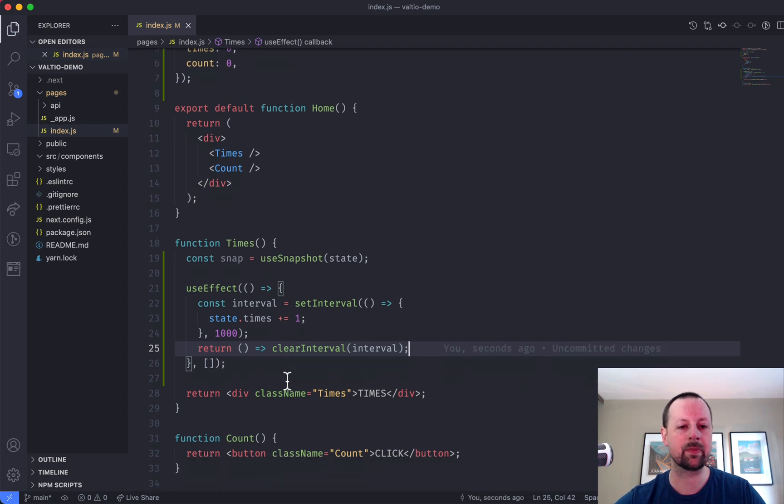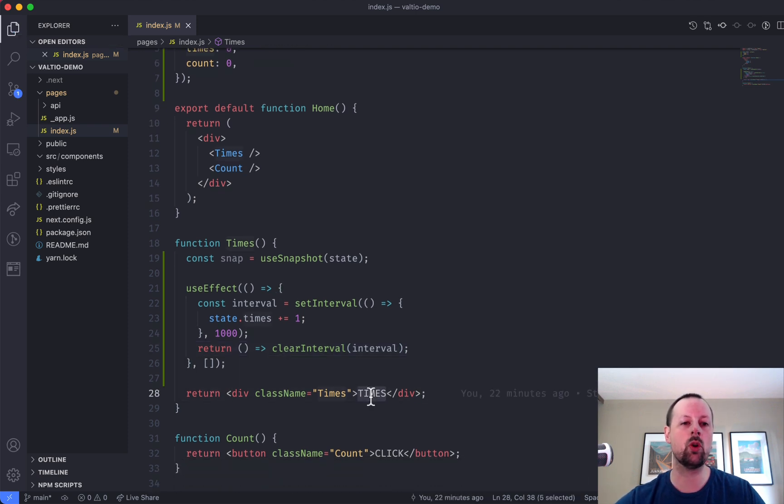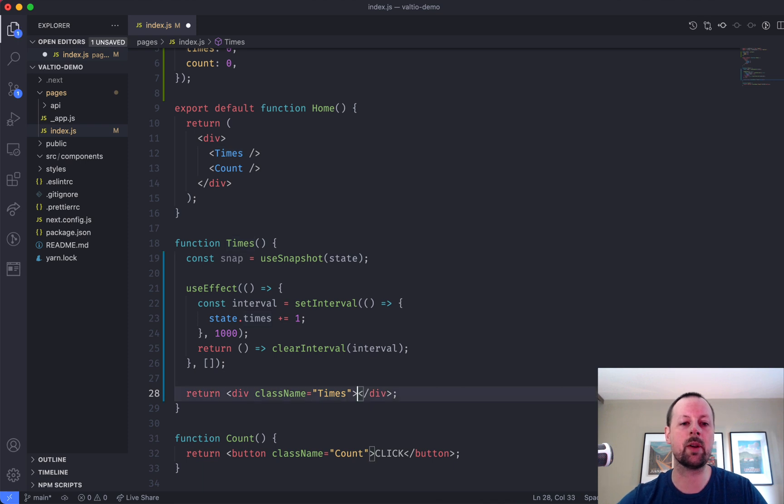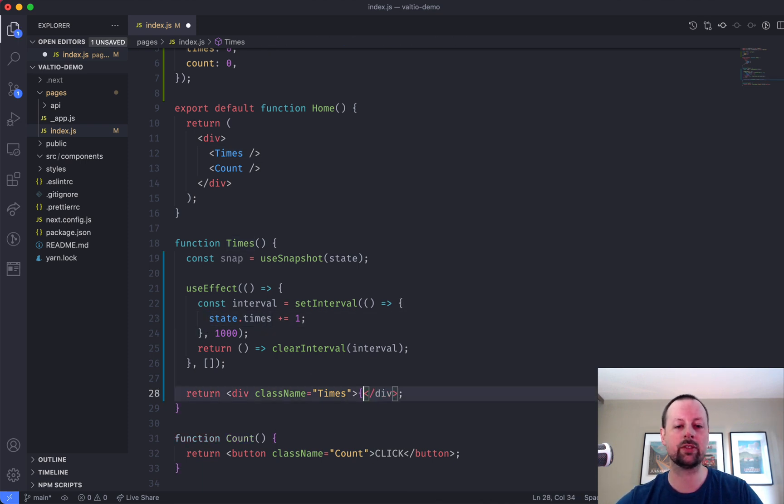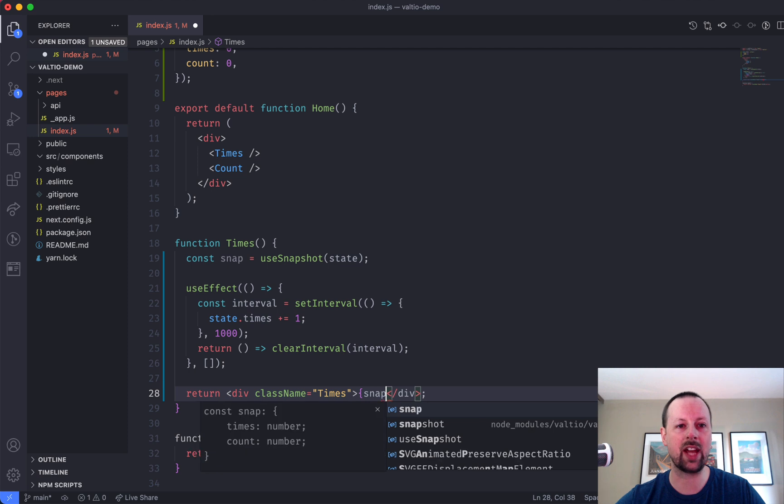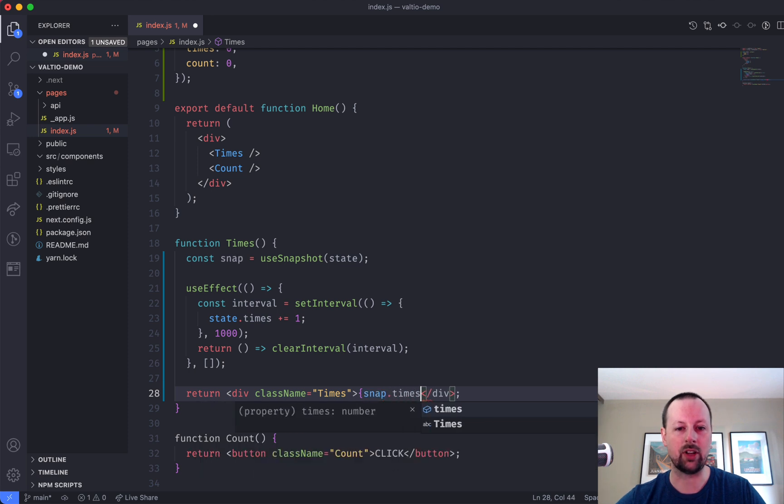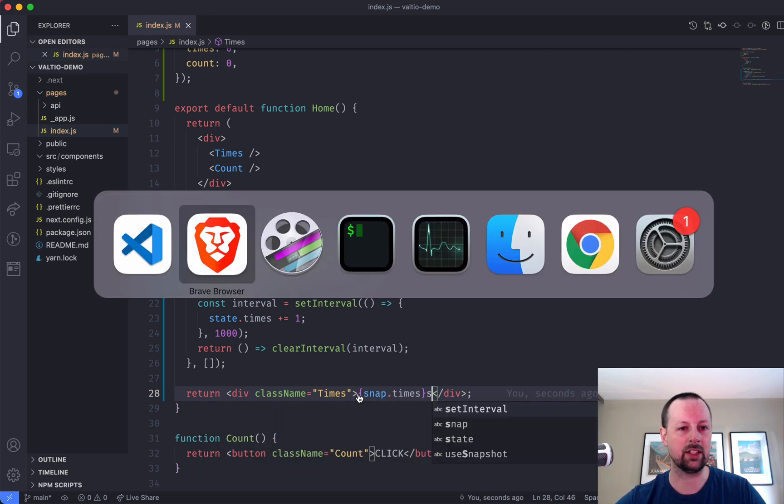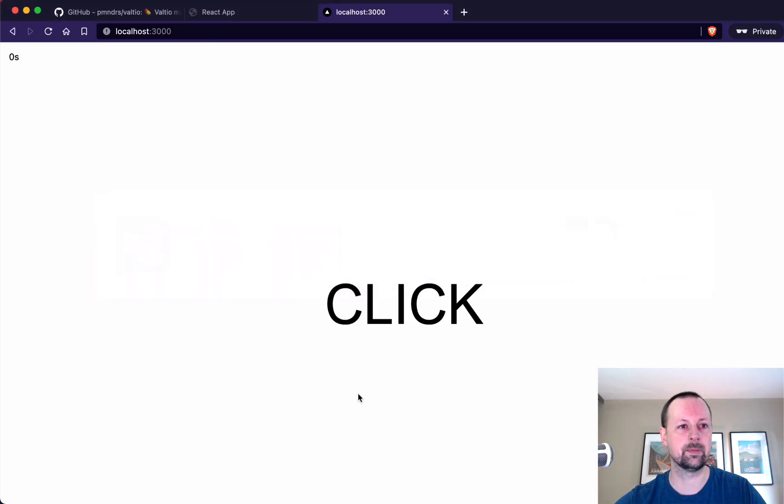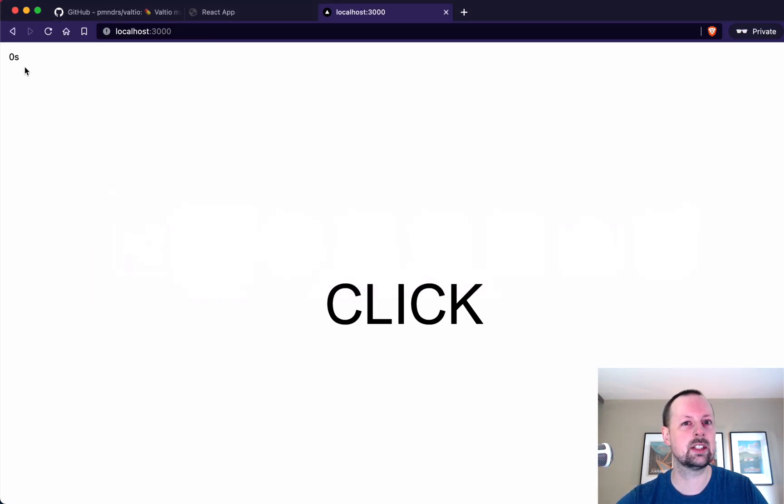Okay, and then we need to just show now this times. So remember, you write to state and you read from snapshot. So we'll do snap.times seconds, and let's just see if it's working. Okay, zero.